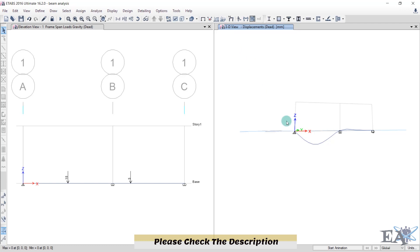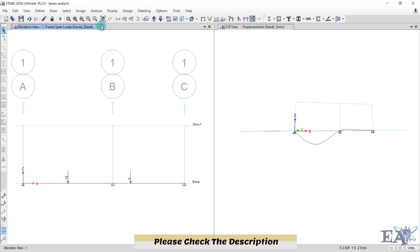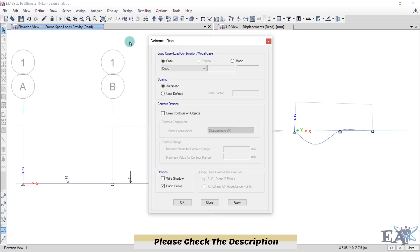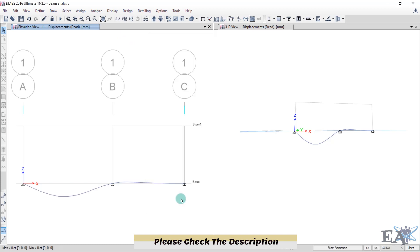You can now see the deflected shape of the beam in the 3D view. To see it in elevation, click on that window, go to Display, click on Deformed Shape, and click OK. Now you can see the deflected shape of the beam.